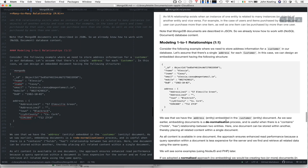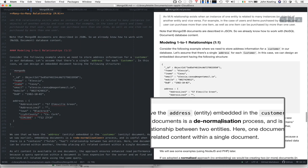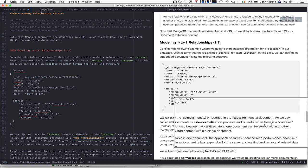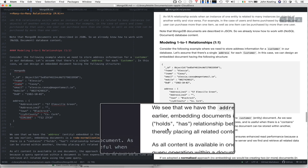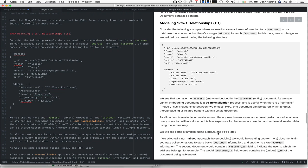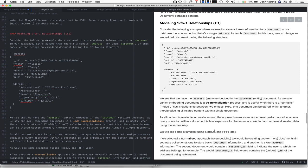The address entity is embedded in the customer—that's an example of the denormalization or embedded process. It's very useful when there's a contains, holds, or has relationship between two entities, like Alicia Casey has an address. One document is stored within the other, placing all related content within a single document. This approach ensures enhanced read performance because every time you make a query operation, it's less expensive for the server than making multiple calls and checks over two documents.